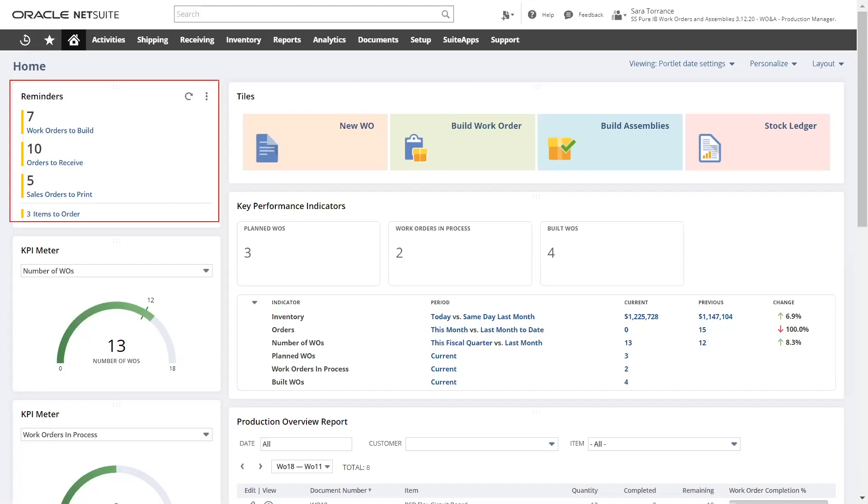Reminders identify actions that I need to take, specific to my role. Reminders can act as a list of important action items. In this case, I can see there are work orders that need to be built.